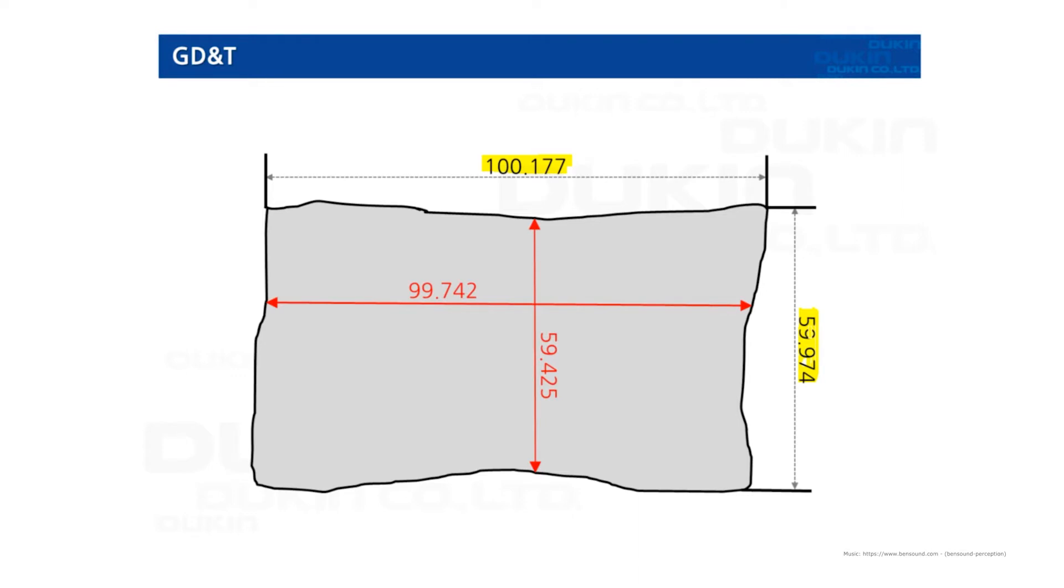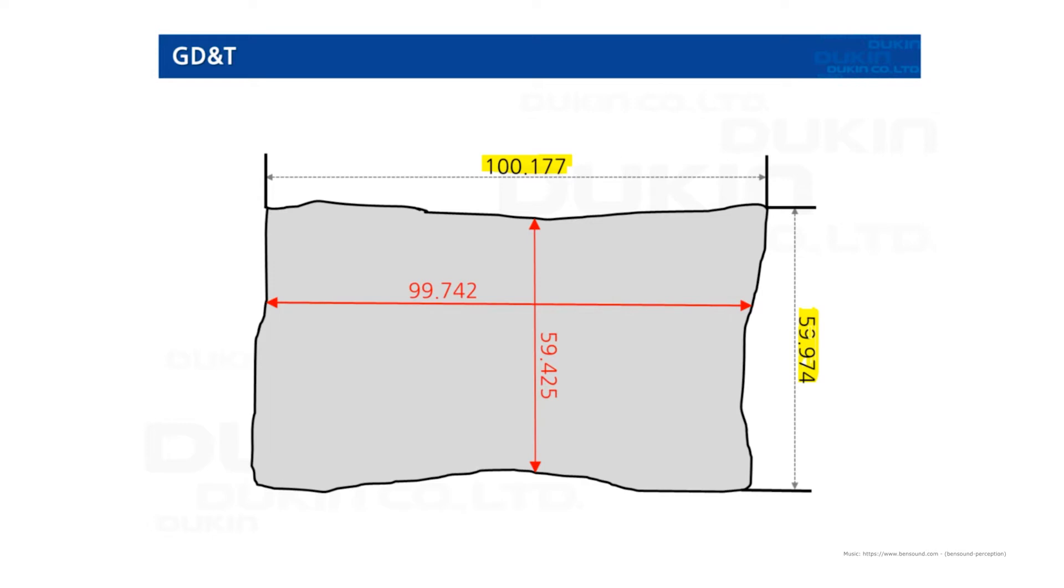Now you can see why GD&T is really important. Basically, the designer wants you to manufacture the part geometrically perfect, but it's not possible in reality. So the allowable variation has to be given in a geometrical shape, not just the normal dimension. Because if you only inspect the tip of the part, which is the edge, this part can pass, but it's actually a failure.